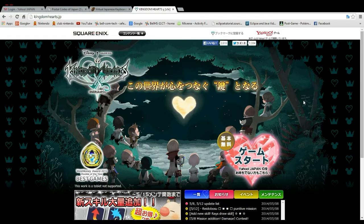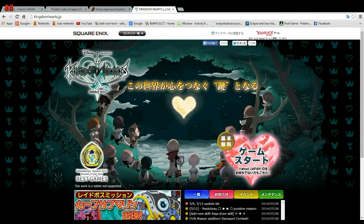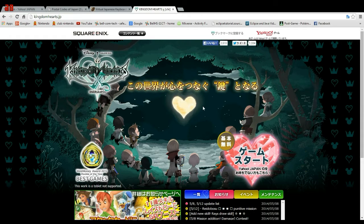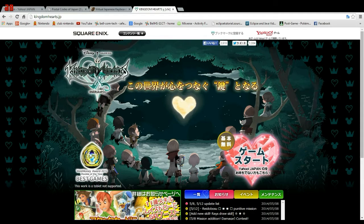Today we are going to be exploring the method of playing Kingdom Hearts Chi — however you want to say it — Kingdom Hearts X. It's spelled like the X in the Ultimate Keyblade. It's a Japanese browser MMO that is currently in beta.